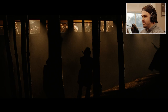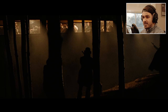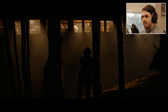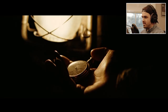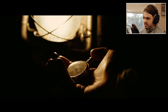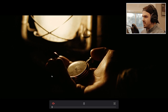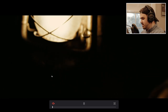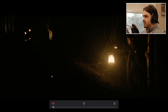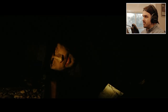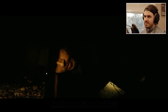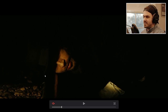Absolutely amazing scene — gets you every time. The previous scene gets us into the psyche of Jesse, and then this is getting us into the myth of Jesse, which is really key here.